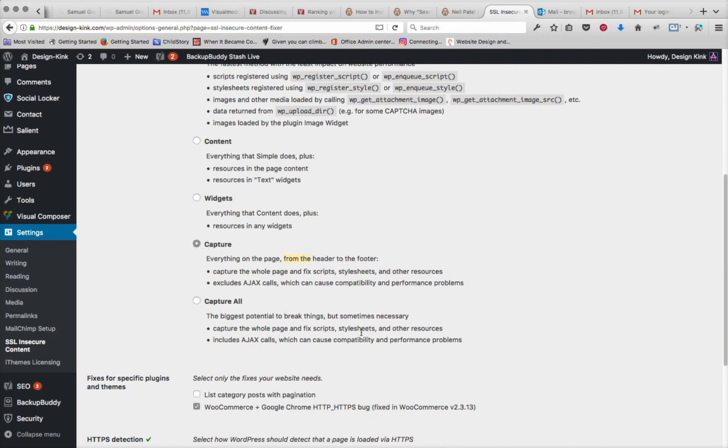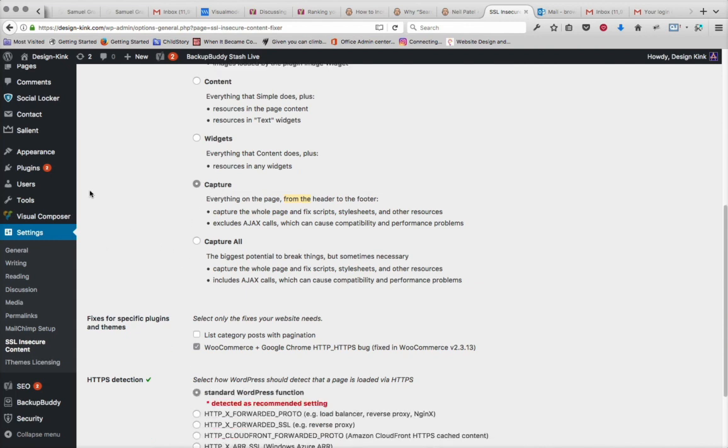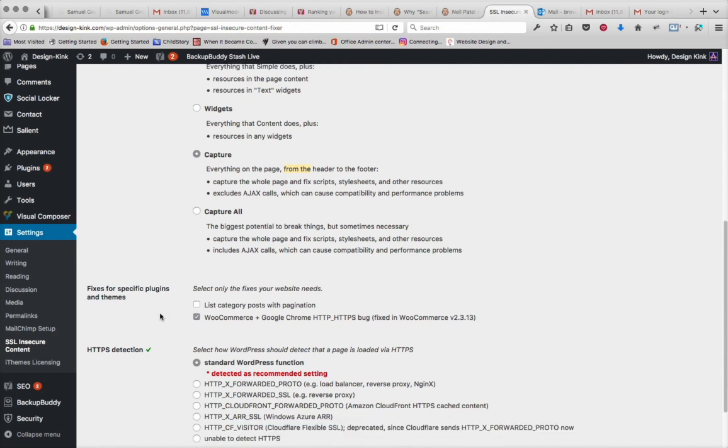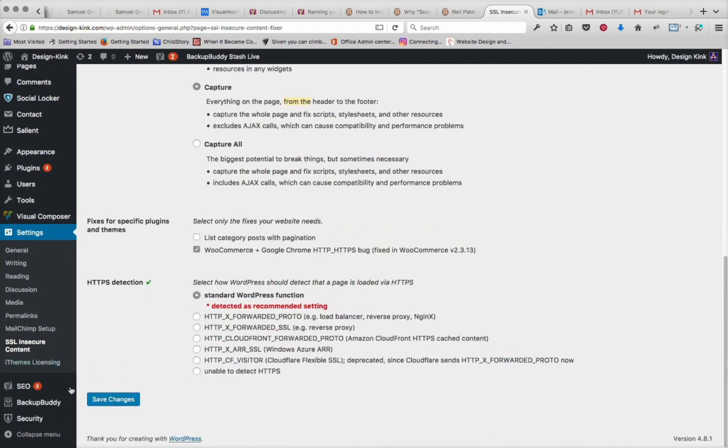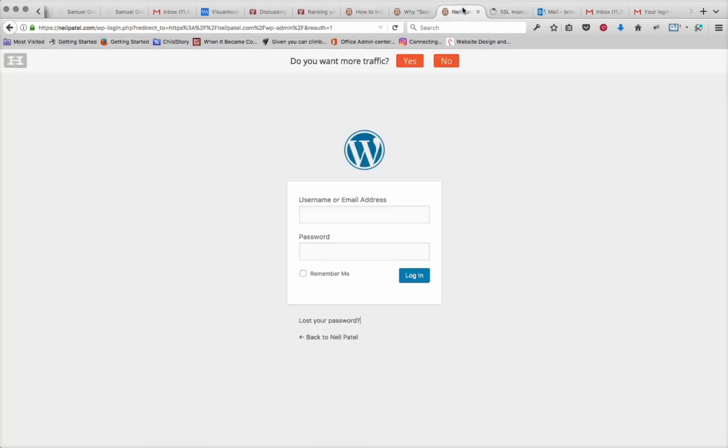And as they say, it's sometimes necessary to go nuclear, but hopefully we won't be seeing that non-metaphorically. Anyway, capture, save changes, and that will do it. That'll do it, and that will fix up Neil's site.